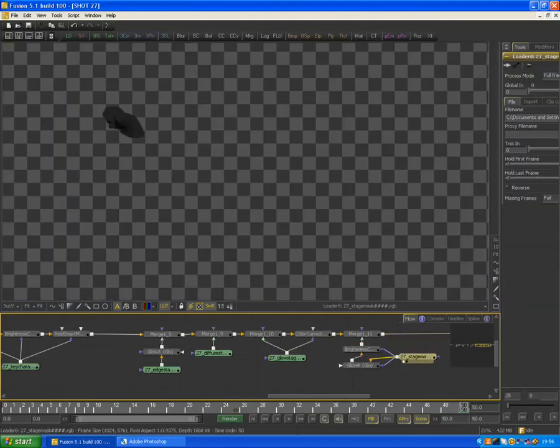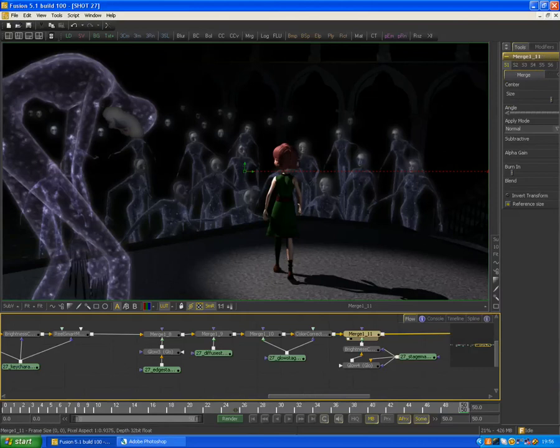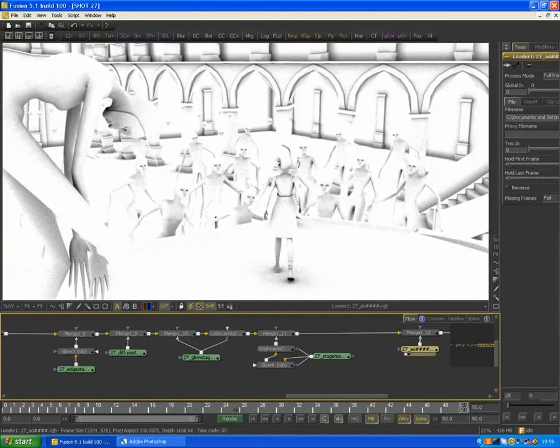And then when I finished, I did another color corrector. I made this one a little bit more purple just to give some variation in the background characters. And then I put an AO, ambient occlusion, on the entire scene.